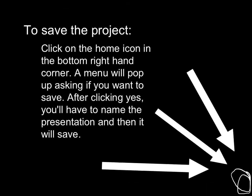To save the project, click on the home icon in the bottom right hand corner. A menu will pop up asking if you want to save. After clicking yes, you will have to name the presentation and hit save. Then it will save.